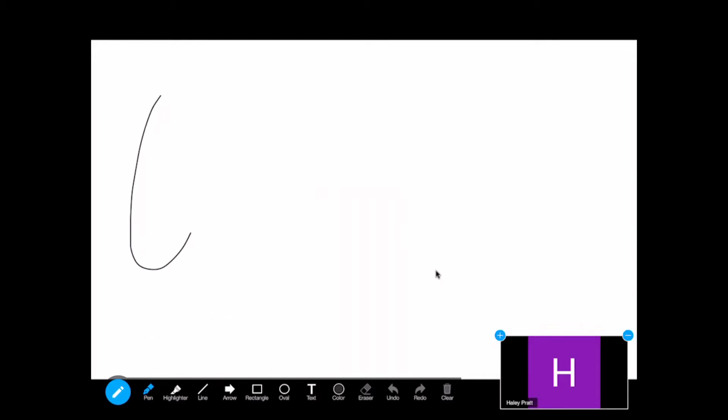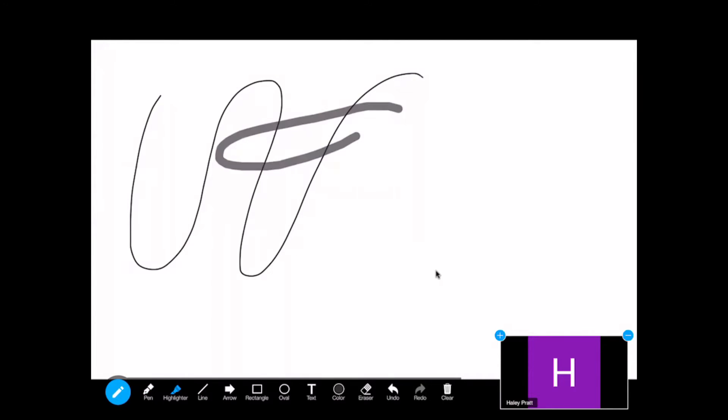Now I can draw on everybody's screen with a pen, with a highlighter tool. There's a lot of different tools that I can use.